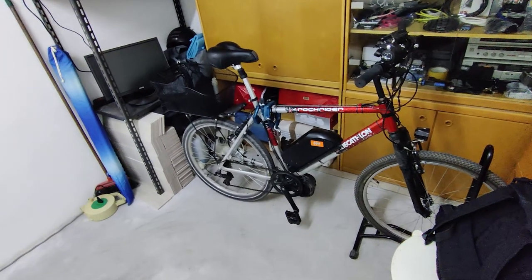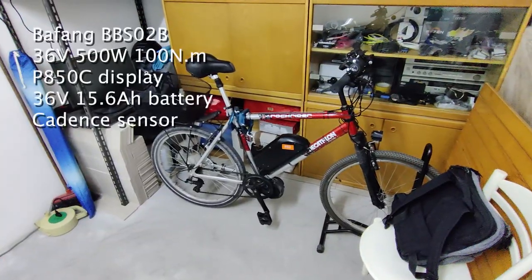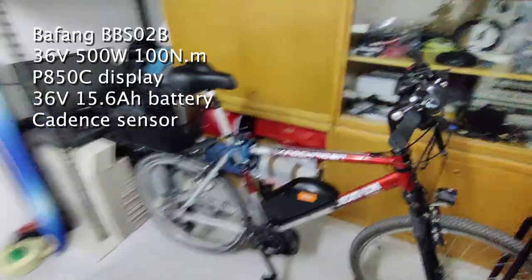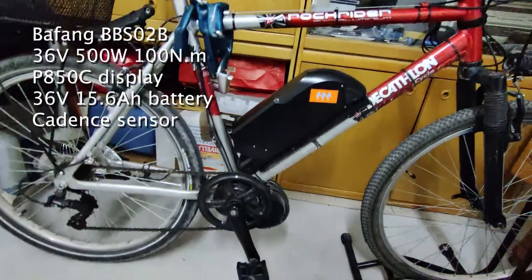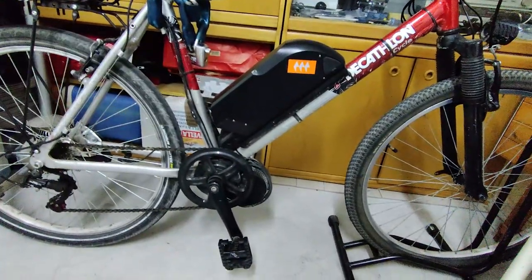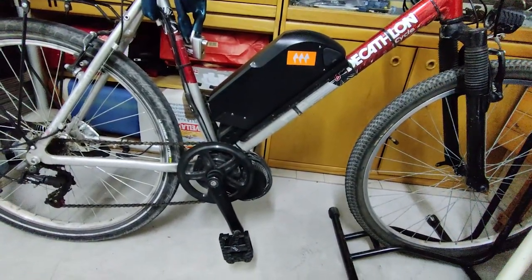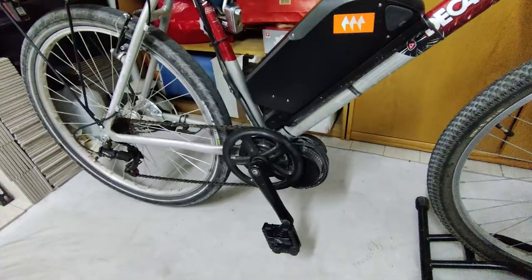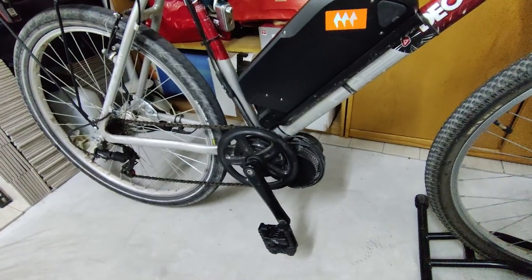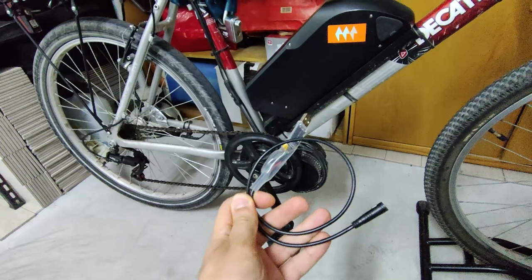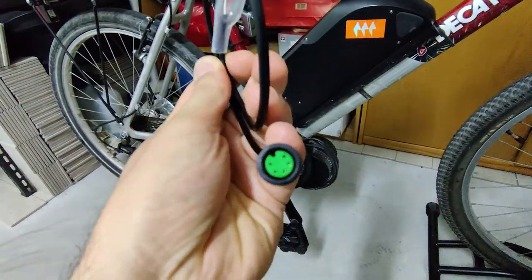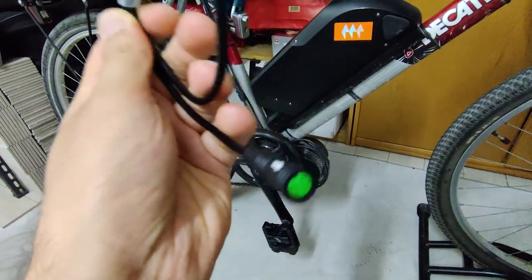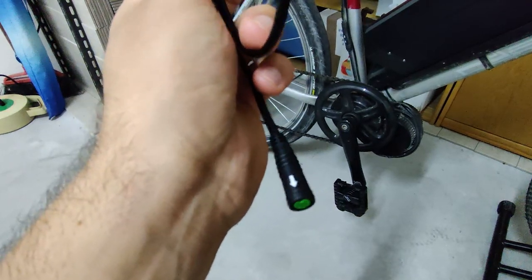For this first round of demonstration, I'm here with the Bafang 500W e-bike build. One important part of the process is that the battery must be attached in order for the process to work, otherwise you won't see the motor. In order to connect the motor with the computer, we're going to use this adapter. This one is the plug of the motor's display, so the display will need to be disconnected.